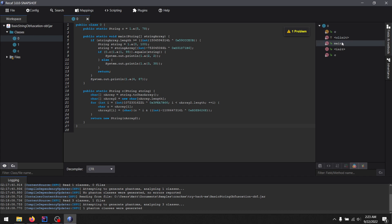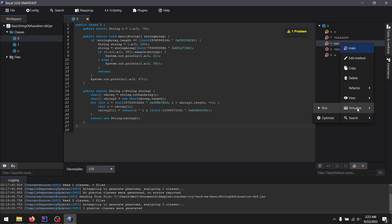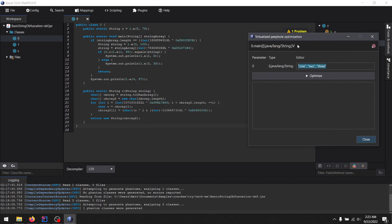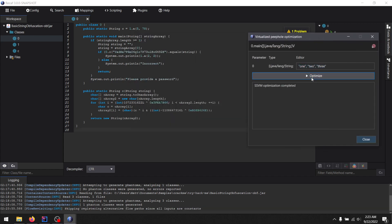So like fields, methods. But what I want to do is right-click the main method and I want to optimize it. The arguments here don't matter. Watch this. Click.